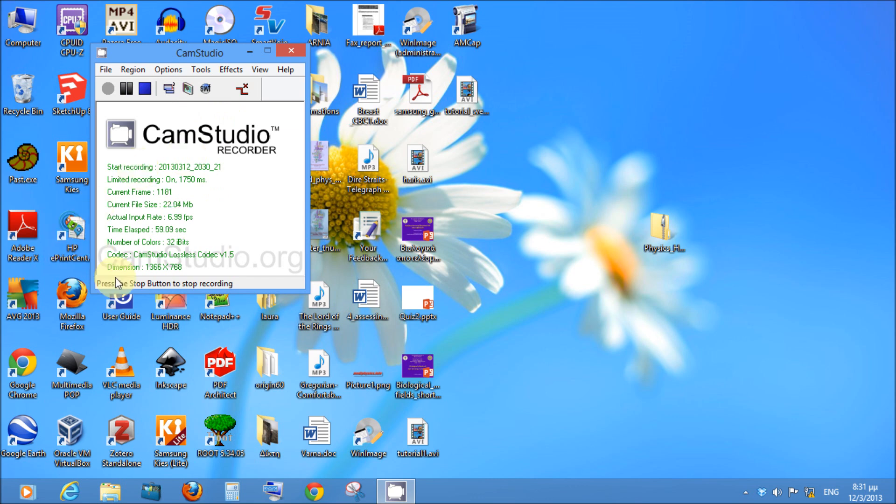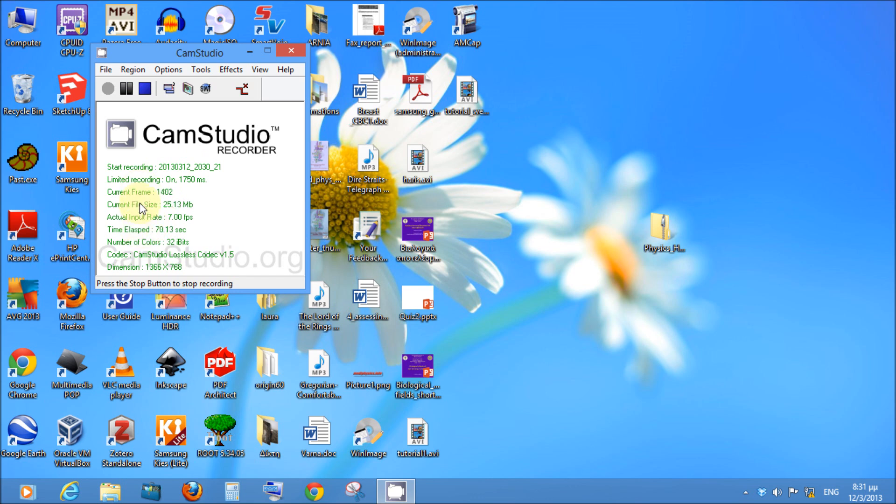At this moment you see the current file size here, which is big enough because the resolution is high also. And these are the stats of the recording.